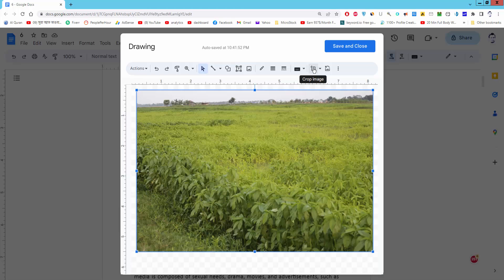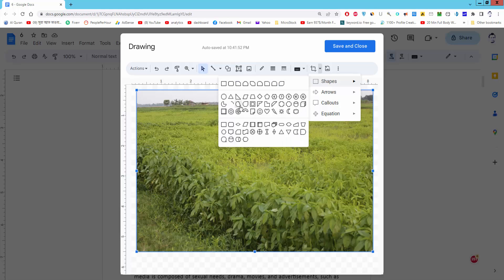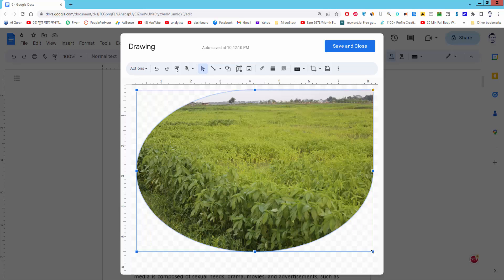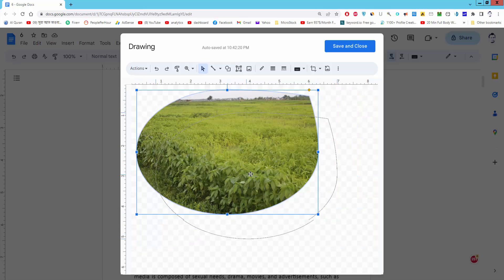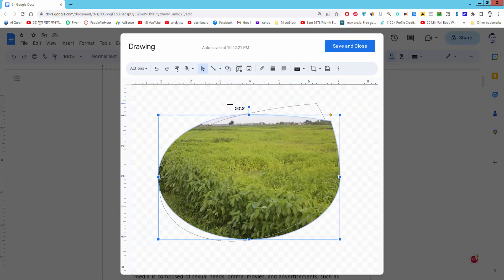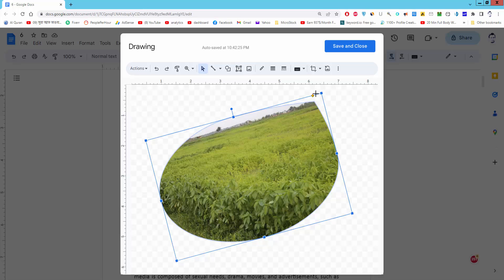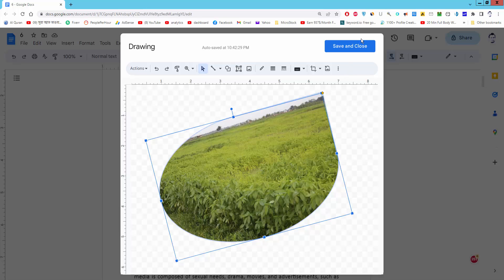Select the image and click the crop icon and dropdown menu, shape, select a shape. And save and close.